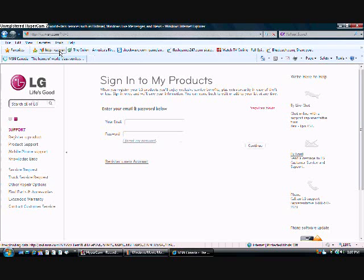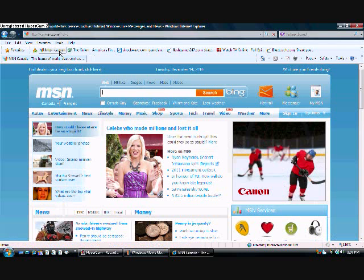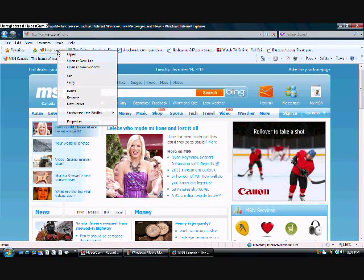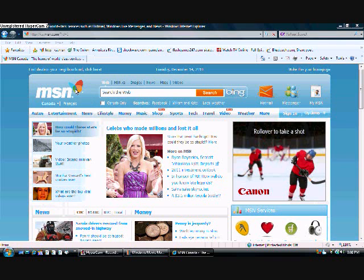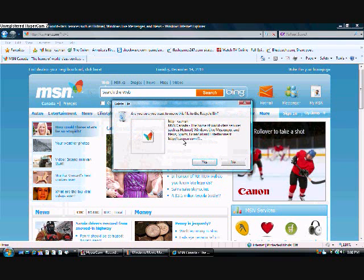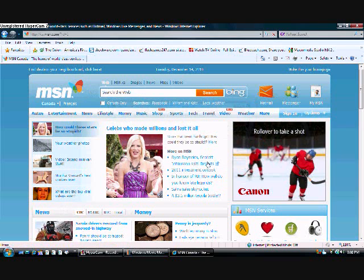So now if you want to delete one of these websites from your favorites bar, you just right-click it and go to delete. This will pop up. Confirm your deletion and it'll disappear.